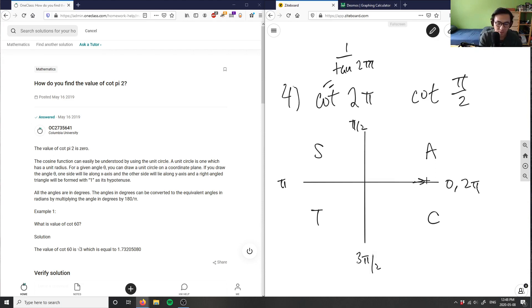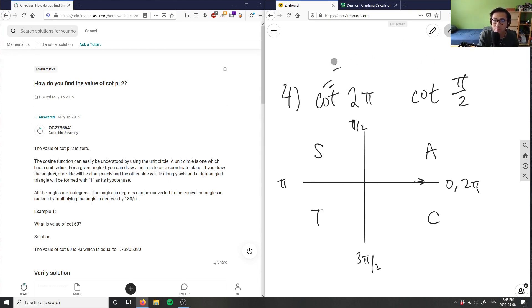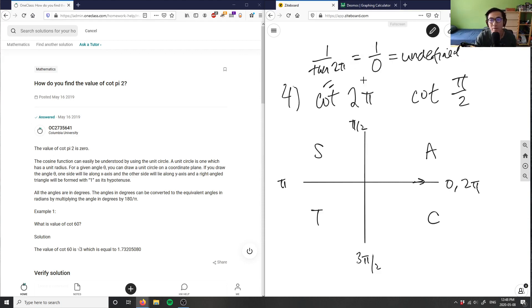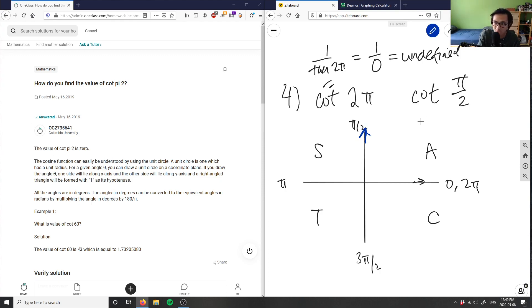Tangent of two pi equals zero, which means cotangent two pi equals one over tangent two pi, which equals one over zero — and that is undefined. So cotangent two pi is undefined. Now, if the problem was asking for cotangent of pi over two instead, then cotangent pi over two can again be rewritten as one over tangent of pi over two.